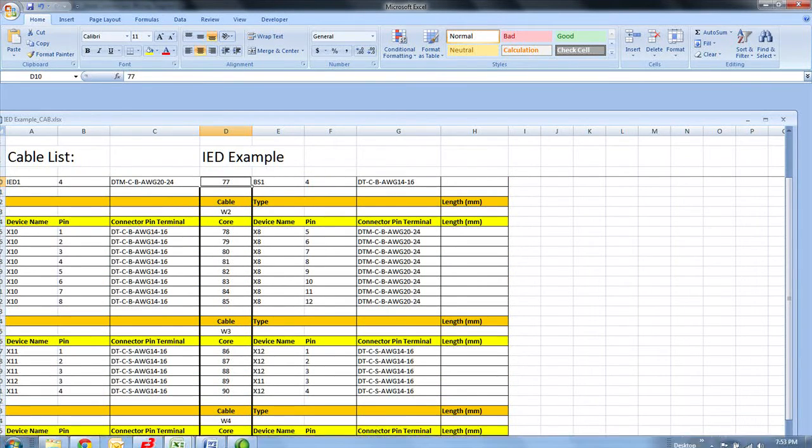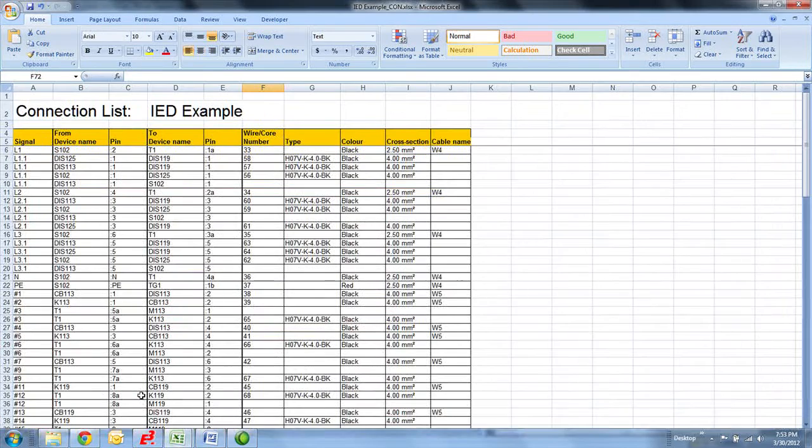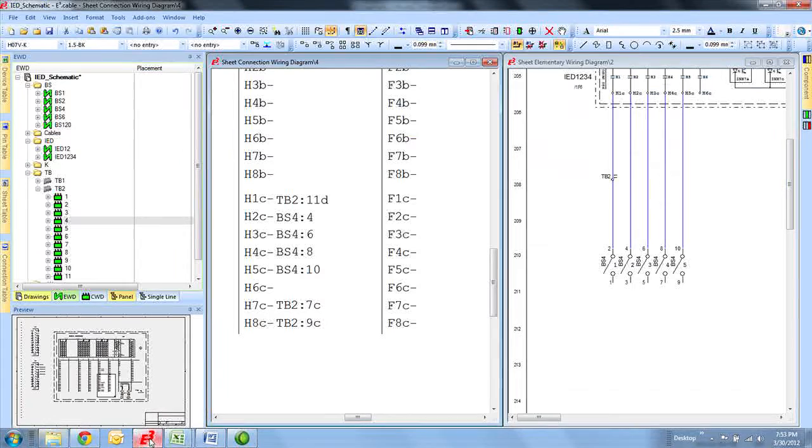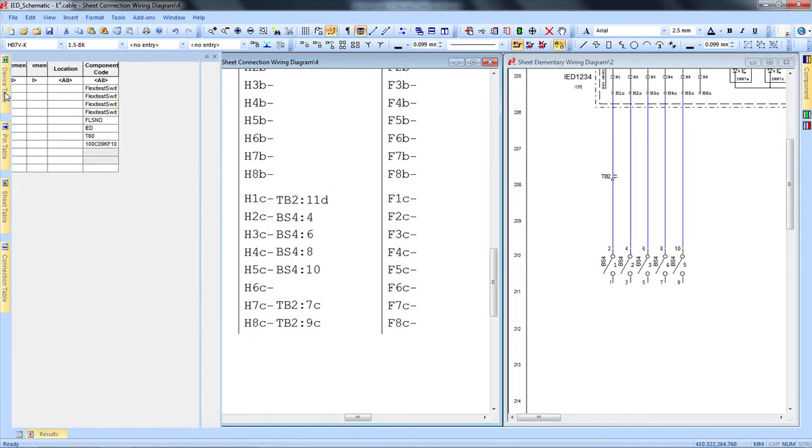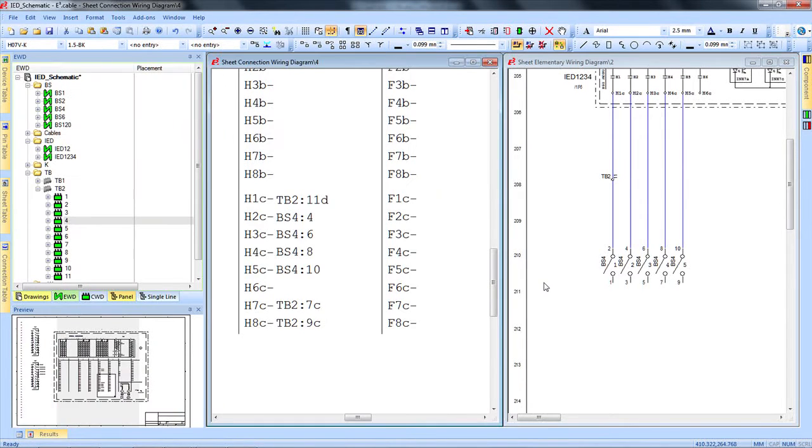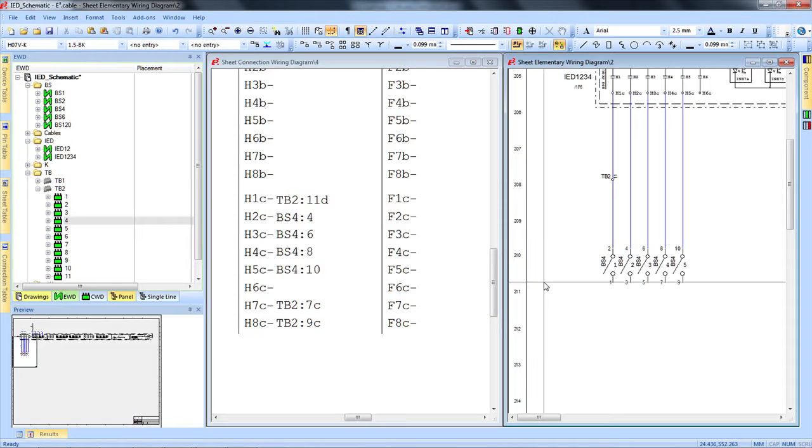For example, cable list or connection list, bill of materials, and much more. All the information to create various reports is collected by E3 automatically, giving you all the data you need at your fingertips to produce custom reports with utmost ease.